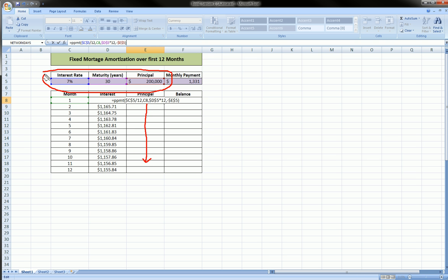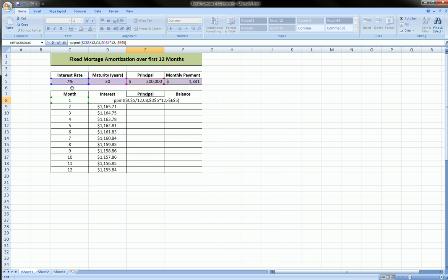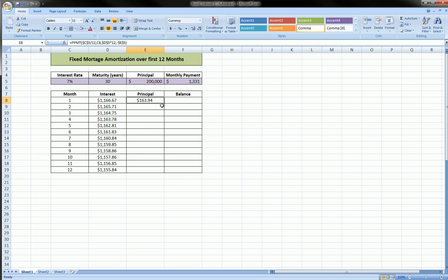And when you don't want a reference to change, you put dollar signs around the reference, or as the terminology of Excel is, absolute reference. Hit enter, and that's our principal portion of our payment.